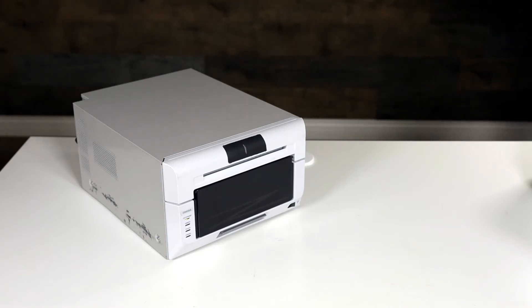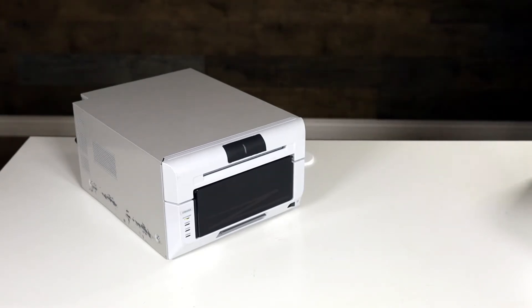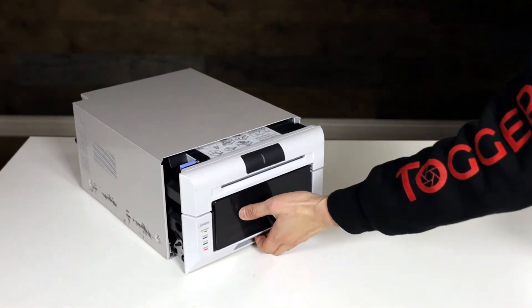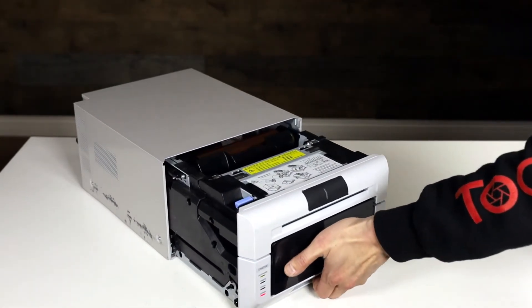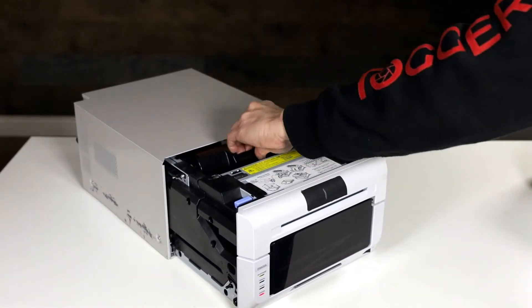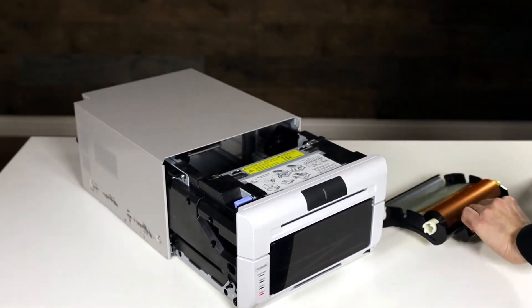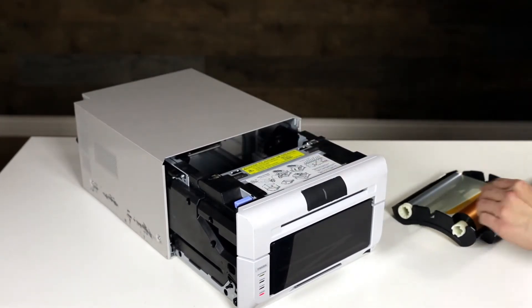So we have the printer on already and it really doesn't matter whether you change the ink or the paper first, but for the purpose of this demonstration we are going to change the ink.